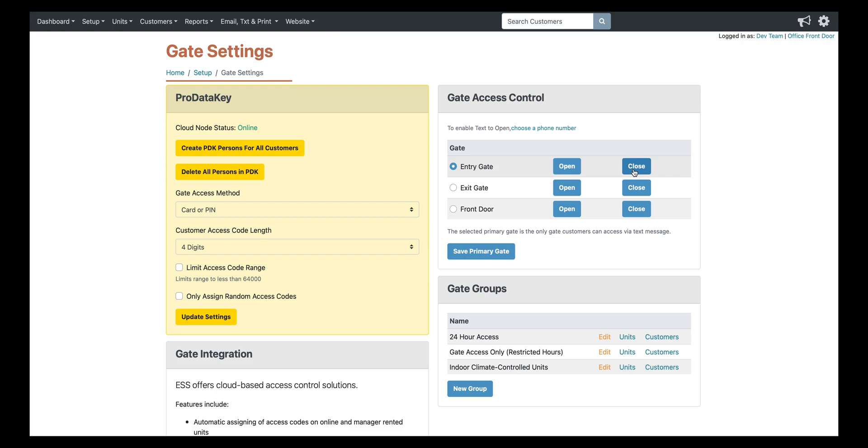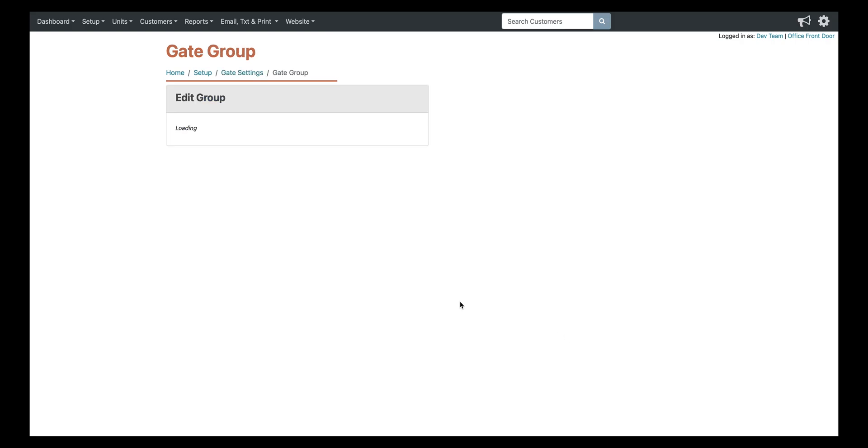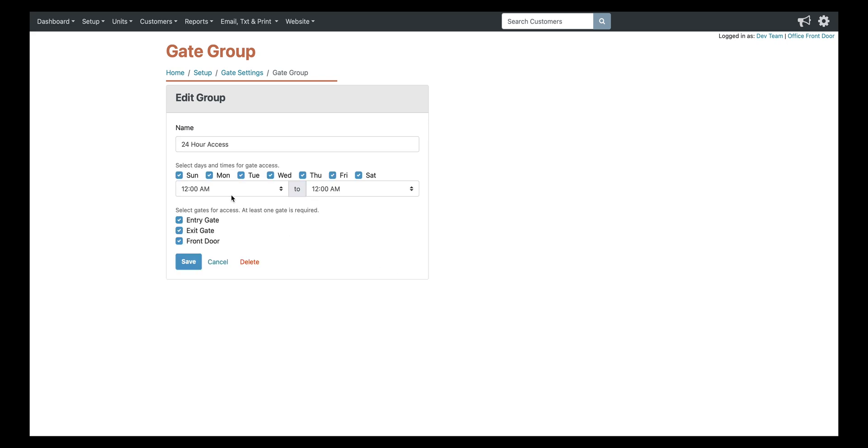So down here we have the gate groups. So as you can see, we have three separate groups set up. So this 24 hour access group, that would be for say managers, yourself, anyone who does need 24 hour access. And as you can see, they have access to all of the access points.